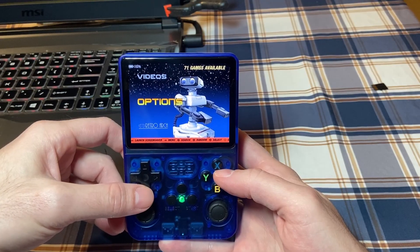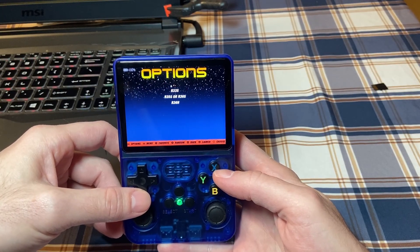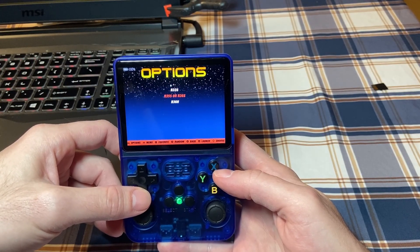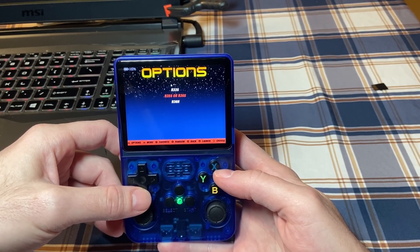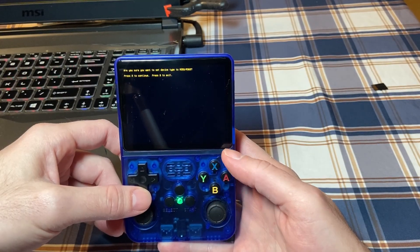Lastly, make sure you go to the options menu and set device type to R36S. Congrats, you should be good to go now.